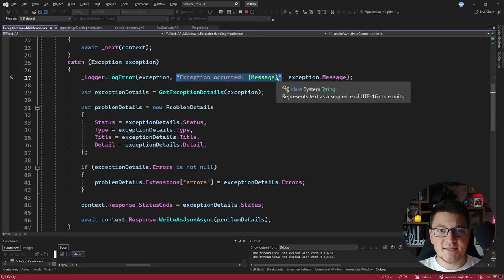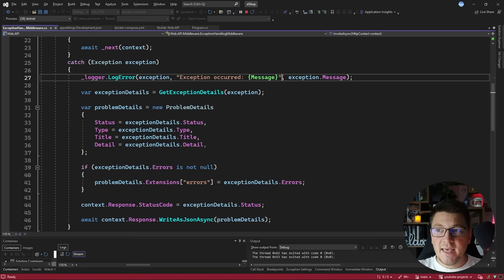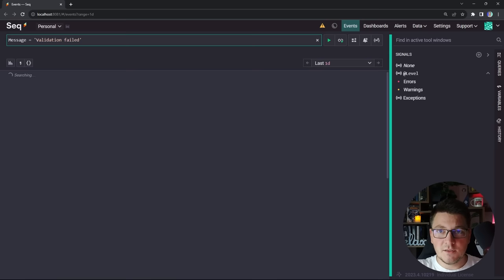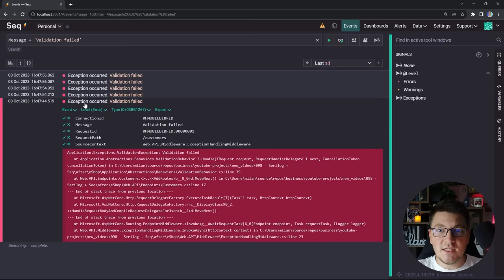The structured property on the log gets its value from the exception message, and we can use this property to filter logs in SEQ. For example, we can query where message equals 'validation failed' and get all structured logs containing that property value. This is very practical when looking for specific errors — SEQ allows you to filter structured logs using the properties exposed on the logs themselves.